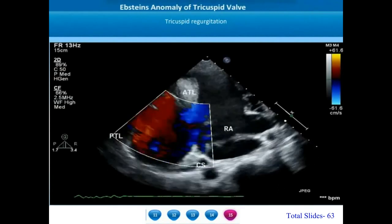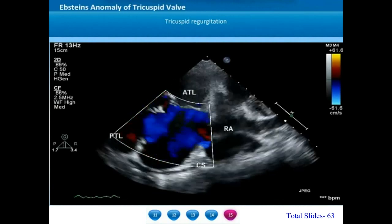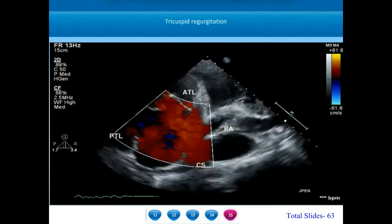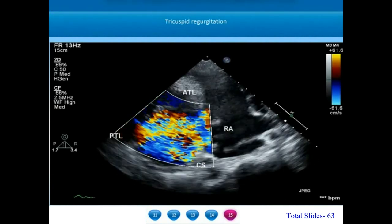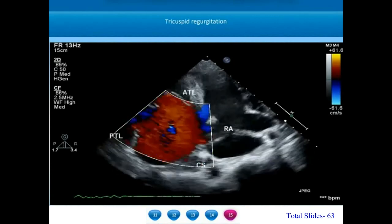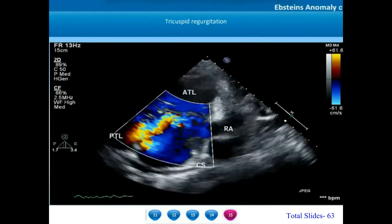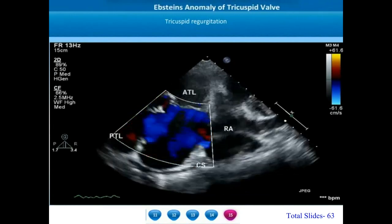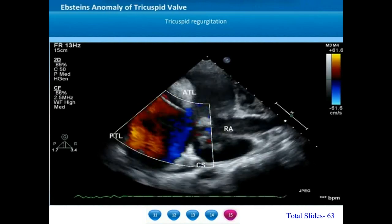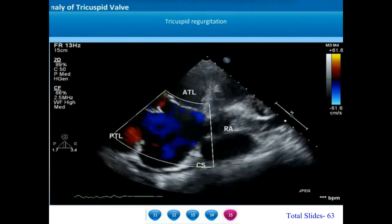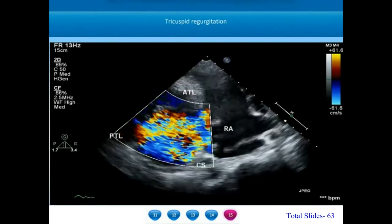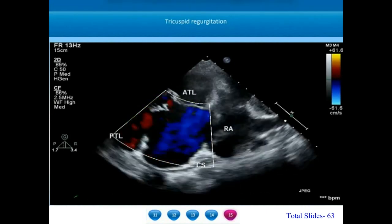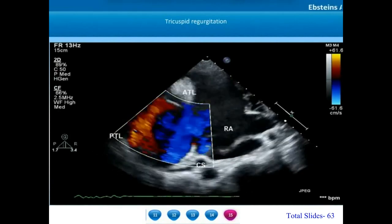On the same parasternal long axis view with rightward tilt, we can appreciate a broad jet of tricuspid regurgitation in this Carpentier type B patient with good mobility of the anterior tricuspid leaflet. The severity of the tricuspid regurgitation may not match with the mobility of the anterior tricuspid leaflet. If the mobility of the anterior tricuspid leaflet is very good, it is grouped under A and B, and even if associated with severe tricuspid regurgitation, these valves are repairable.